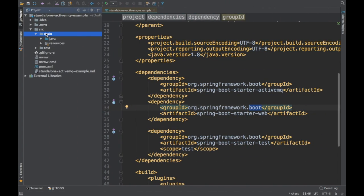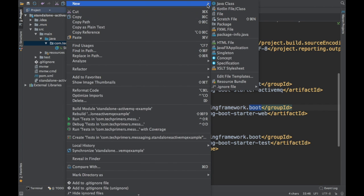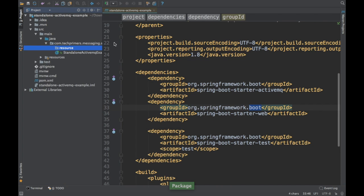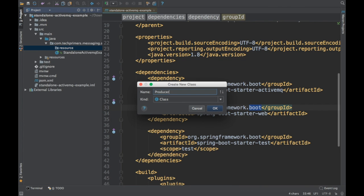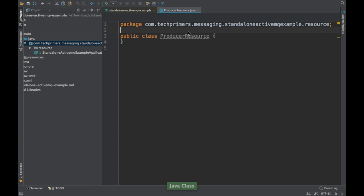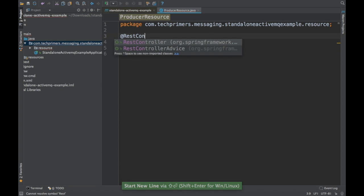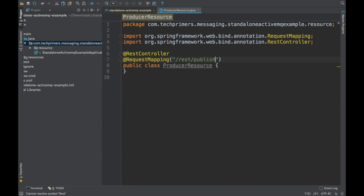Let's go to the application and create something similar to what we did in the previous video. I'm going to create a Spring Boot application with some REST endpoints. I'm going to create a producer REST endpoint with which we are going to publish some messages. Let's call it producer resource. This is going to be a Spring MVC class, so I'm going to use the REST controller annotation. I'm going to say request mapping slash publish.